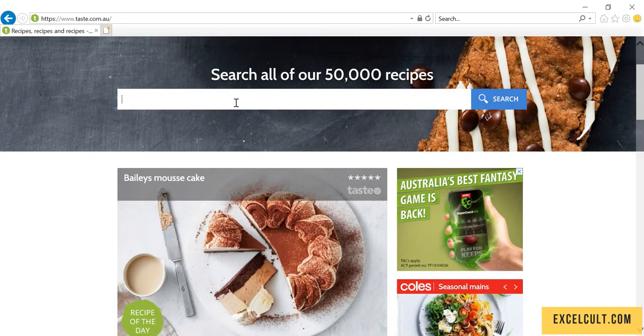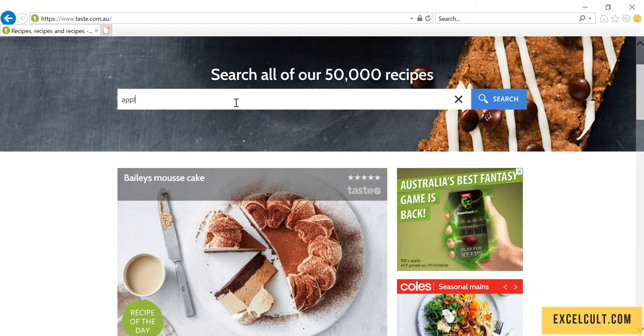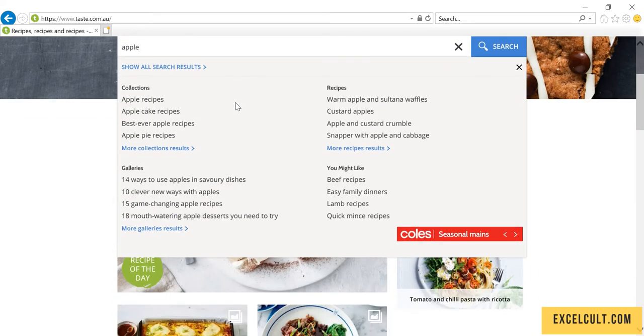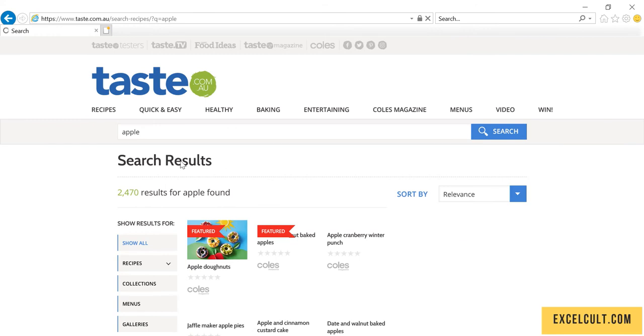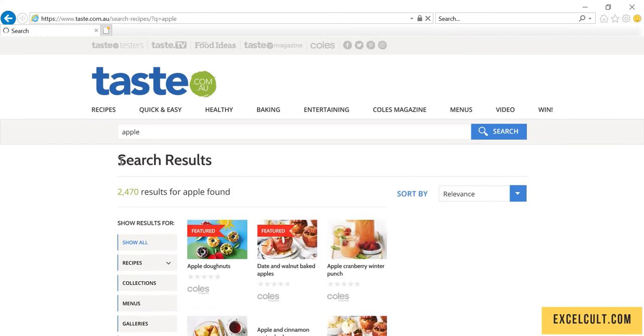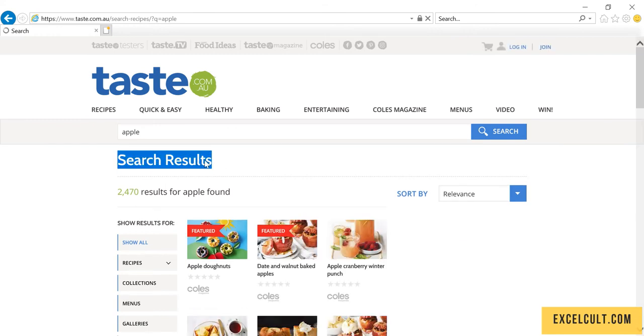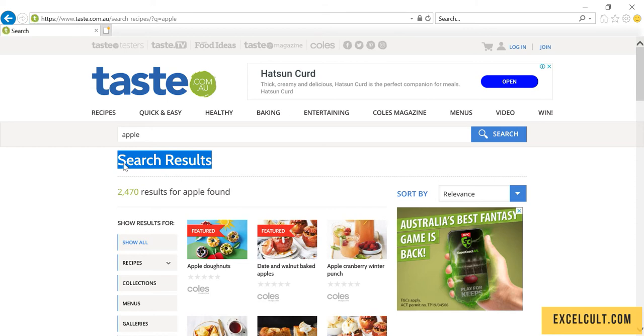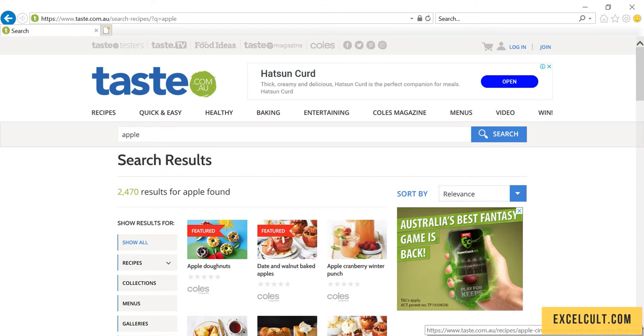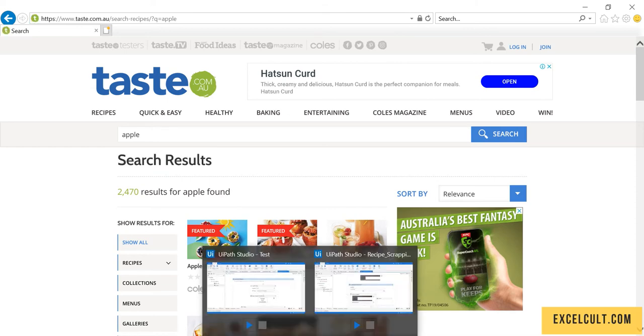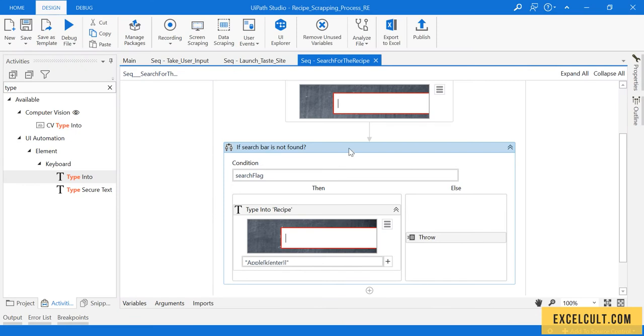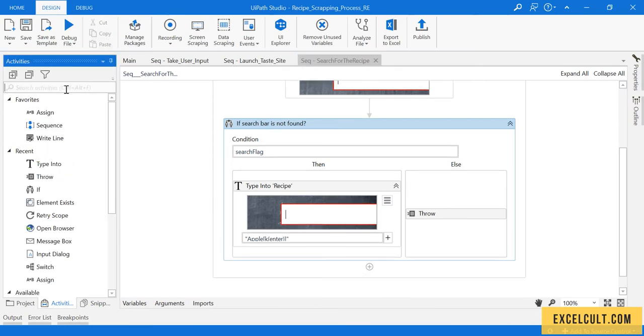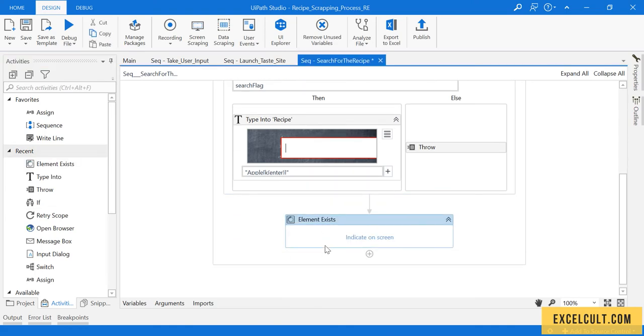See what happens when we do that: apple and then enter. So we have got something called search results. We have to make sure that this particular thing appears once we do that, so we confirm there are some search results to it. For that also we're going to use Element Exists.